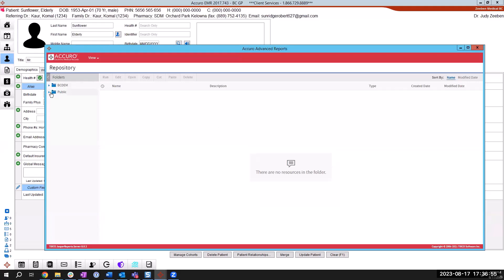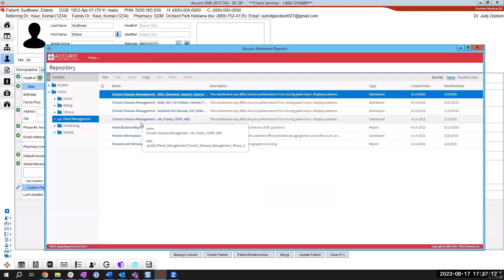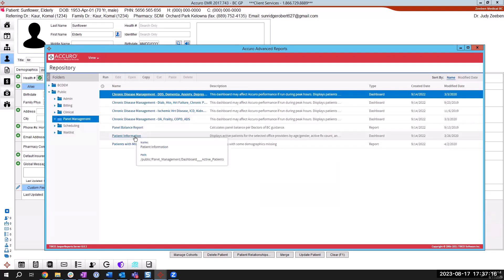You'll click on the panel. You'll click on the public folder in the top left. And then again, on the panel management folder in the top left. Then you're going to see a list of different reports that are already built into your advanced reporting system, you're going to choose and click on the report called patient information.